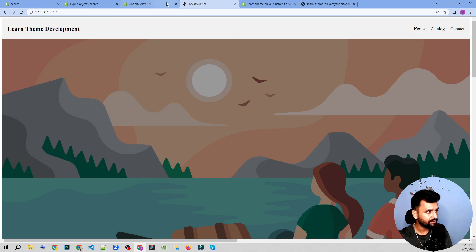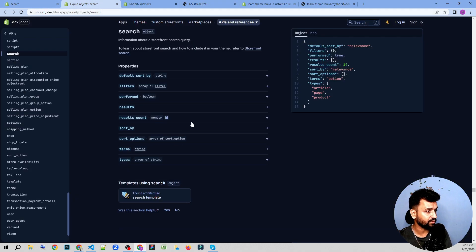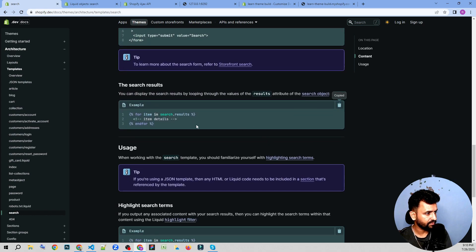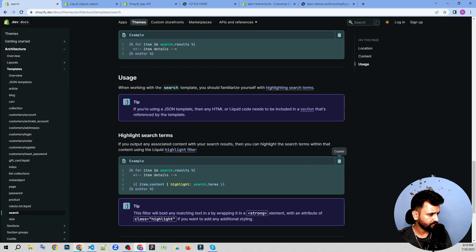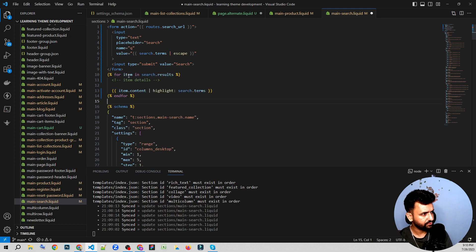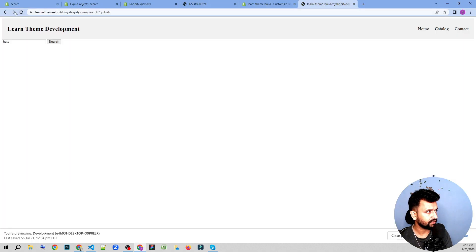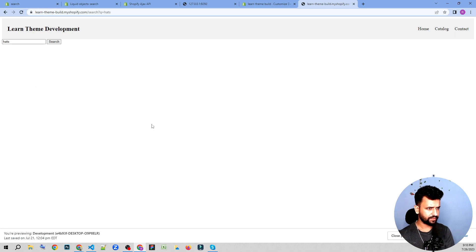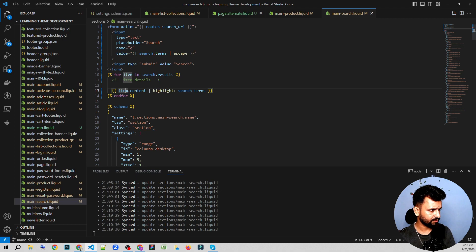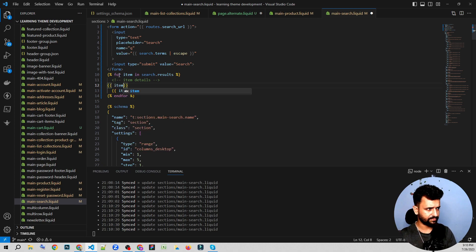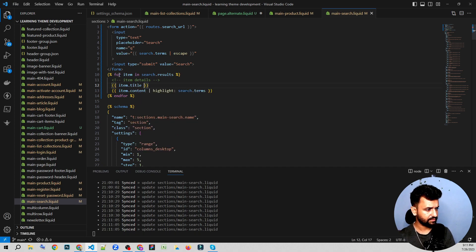We added the form but didn't display the results, so we need to put a few more lines of code. Let's insert the search result code — that should be the search result. We have item.content and item.title — let's see what we get with the item.